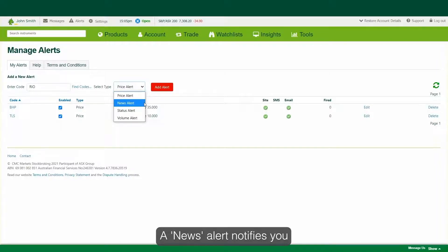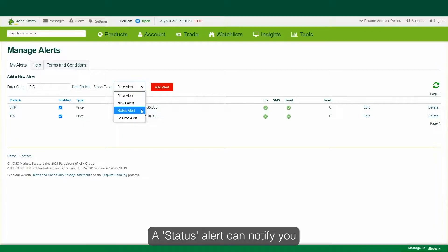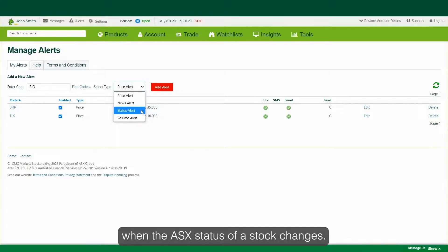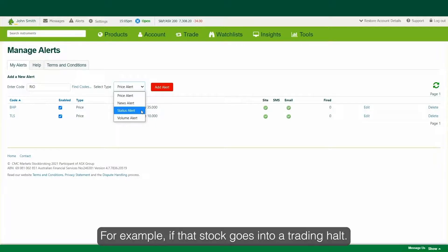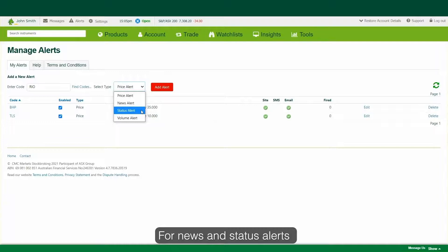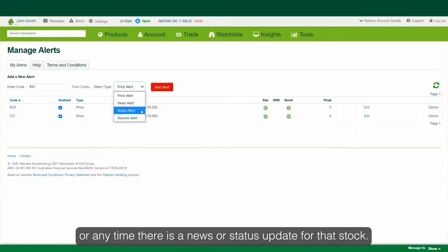A news alert notifies you when a headline is released on the ASX for that stock. A status alert can notify you when the ASX status of a stock changes — for example, if that stock goes into a trading halt. For news and status alerts, you can choose whether you'd like the alert once only or any time there is a news or status update for that stock.